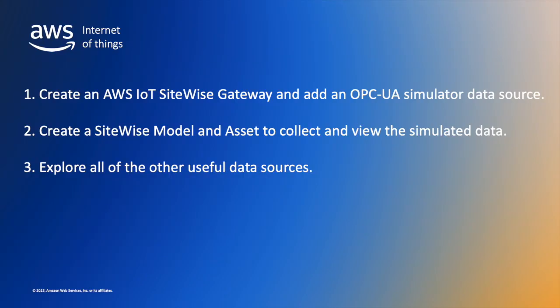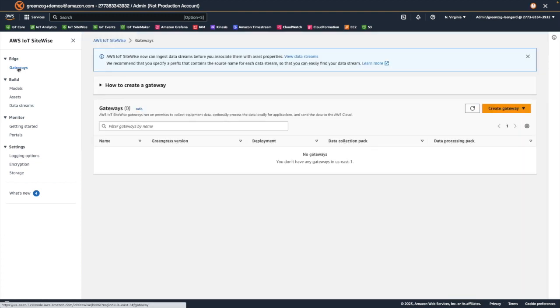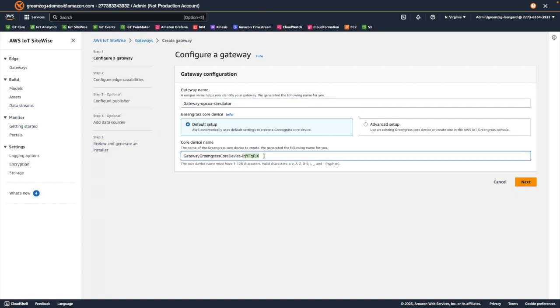So our first task is to create the AWS IoT SiteWise gateway and to add an OPC UA simulator data source. So here we are in the SiteWise console. We choose gateways and create a gateway. We'll use Greengrass version 2. Let's change the default name that was generated for us into something a little more human readable. And choose next.